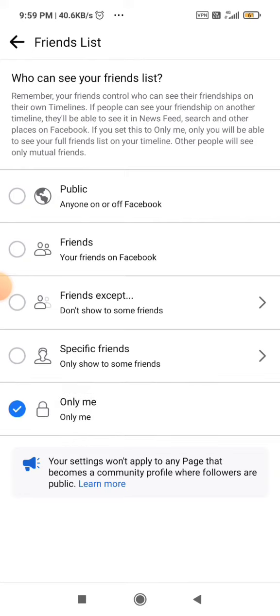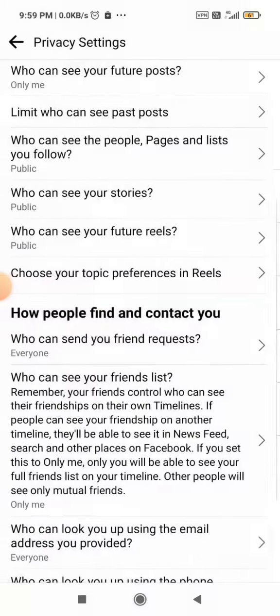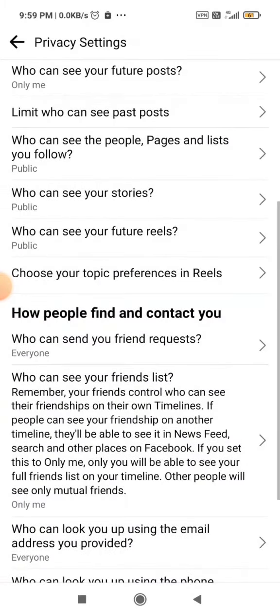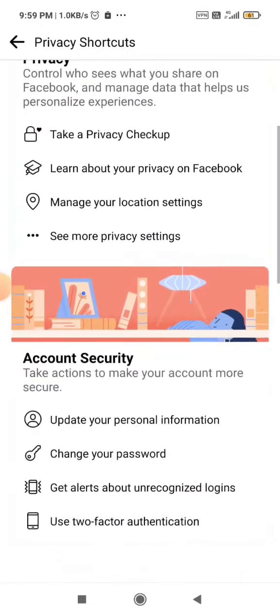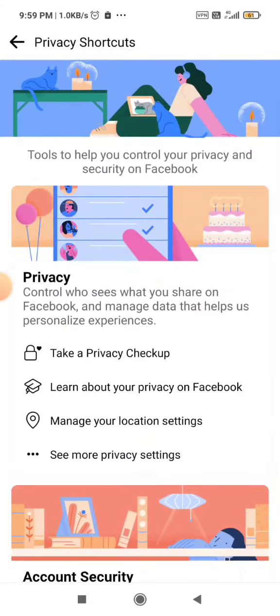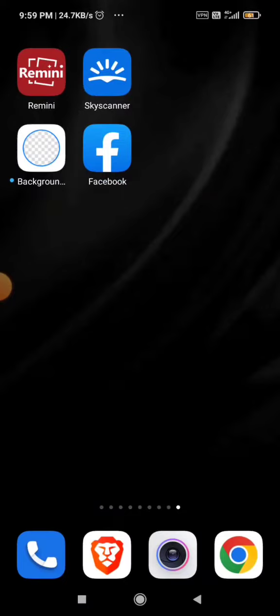So we just click on Only Me and it won't be visible to anyone besides you. That's it for today guys — hope you found the video beneficial. Feel free to ask any questions in the comment section. See you soon, have a good day!